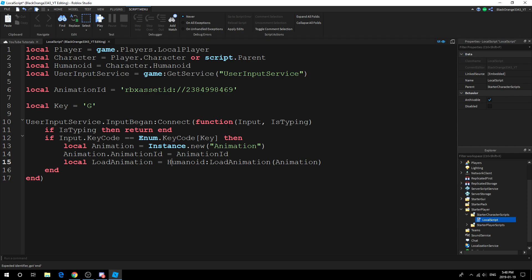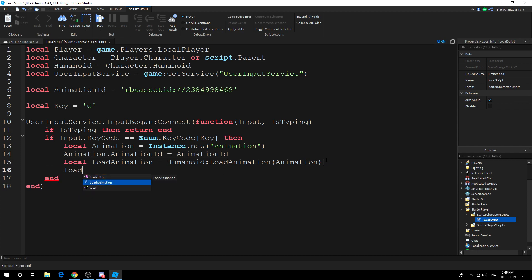Local LoadAnimation equals Humanoid:LoadAnimation(animation). First we create an animation object, we set the ID to the correct one, and then we load it into the humanoid. Now we just play it. LoadAnimation:Play() and boom, it's that simple. That's really all you need.